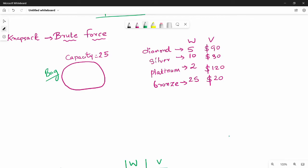So now we are going to talk about the objective. There is a gold shop owner — a jewelry shop owner. So there is a bag. They are not holding items in a fixed place, so they are running. When the broker goes to a wholesale dealer, they have four different items available: diamond, silver, platinum, and bronze.